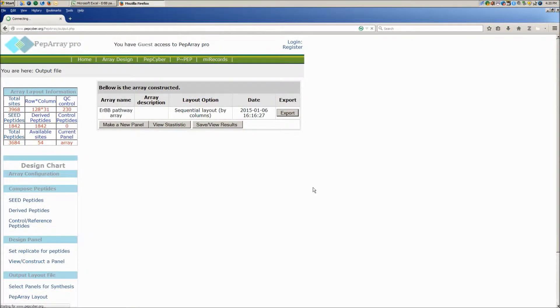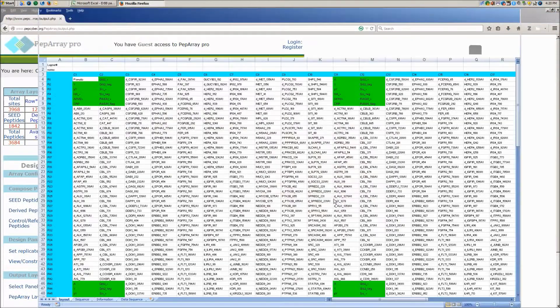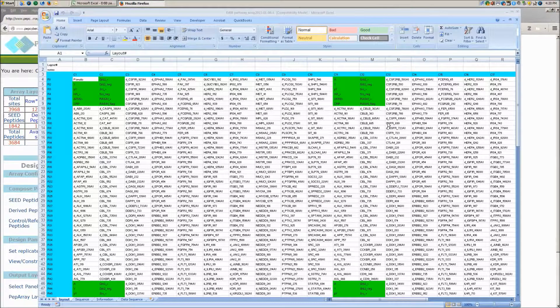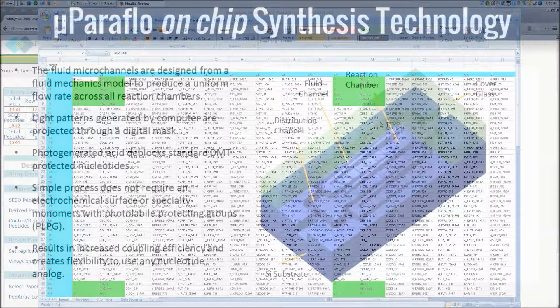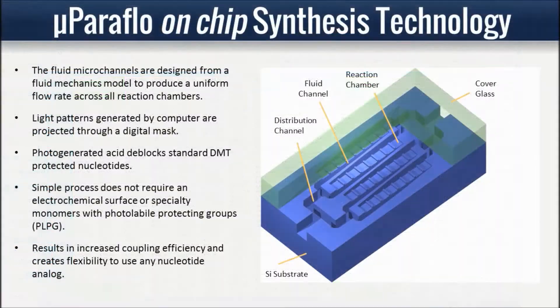The layout file can be submitted directly to LC Sciences for synthesis of your custom phosphopeptide microarray. Peptides are synthesized on-chip, not pre-synthesized and spotted.